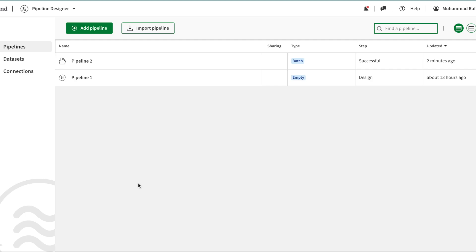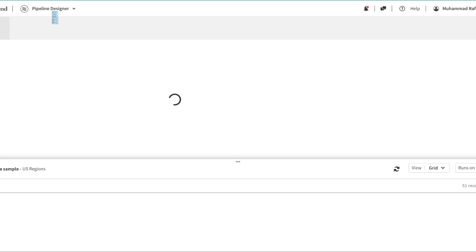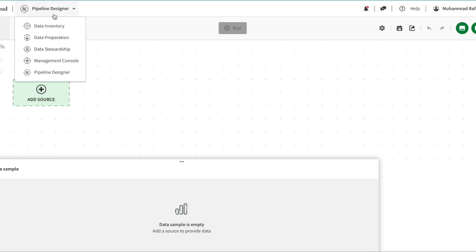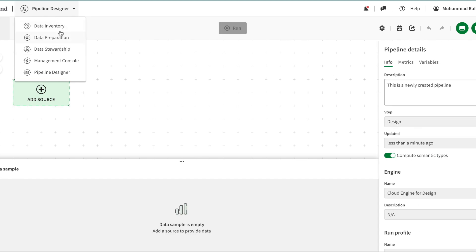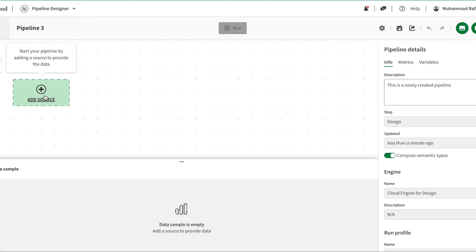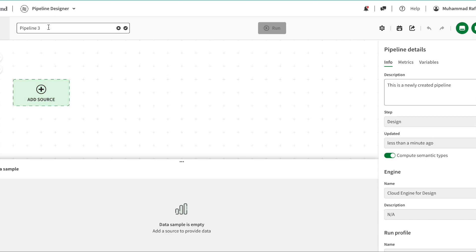So what I'm going to do is click on add pipeline. You can come here just by clicking pipeline designer, and you can also on any dataset click create pipeline from there as well.